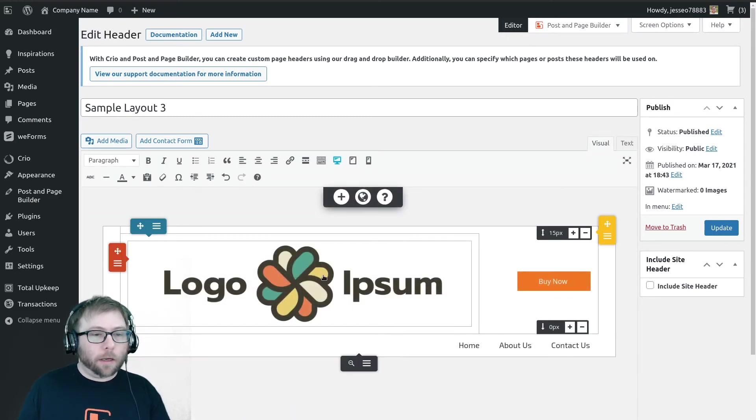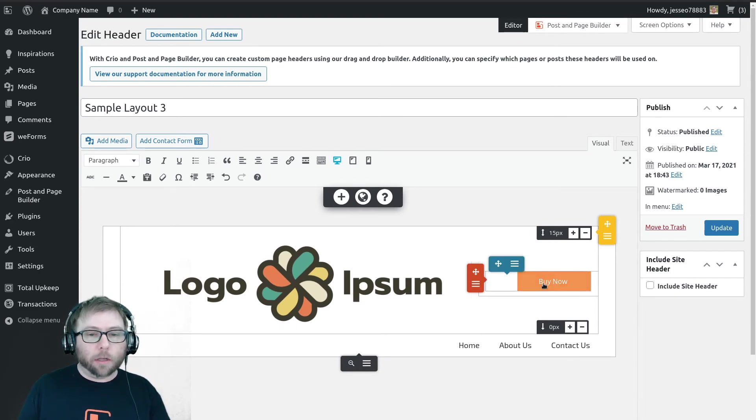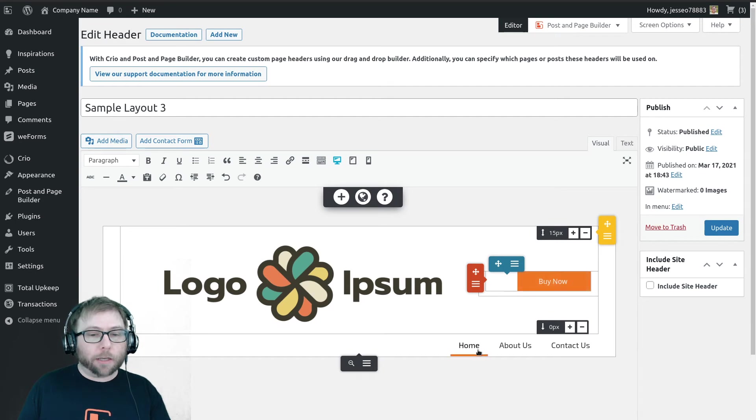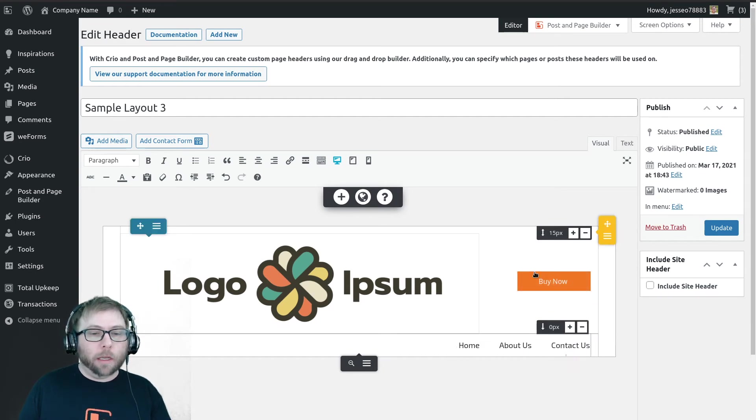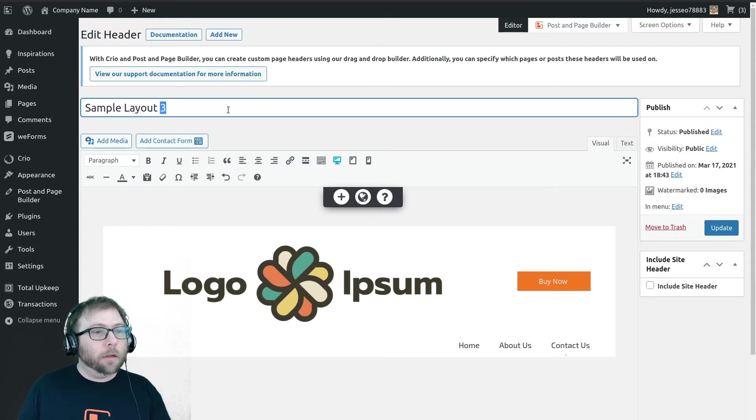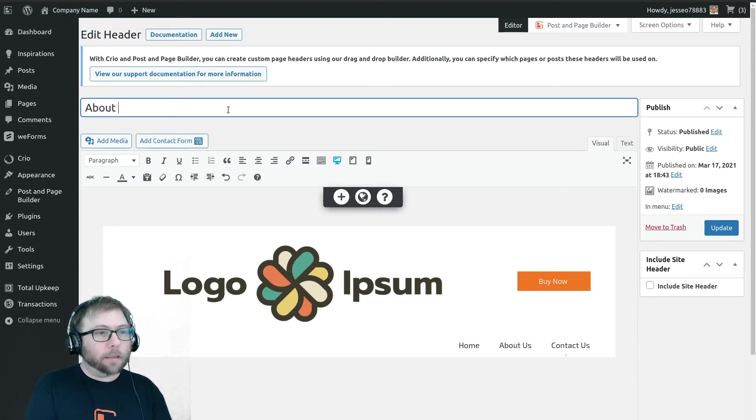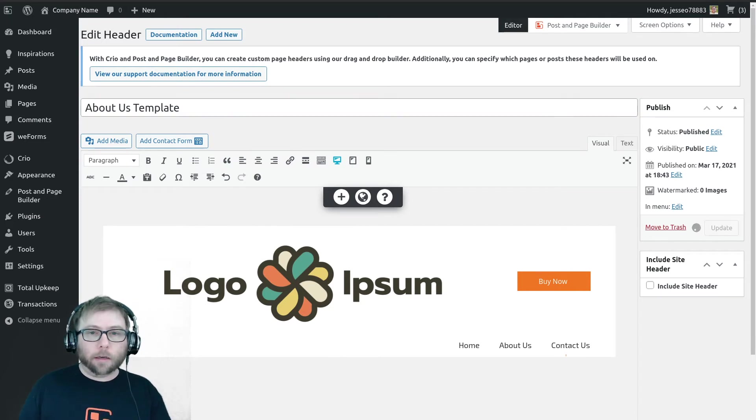And this is a strong call to action header, just a very large logo, simple call to action, and a navigation menu. I think this looks good for an about us page, so I'm just going to go ahead and save this as the about us template and update it. Great, so now we have our custom templates saved. We have a unique logo on one of them.